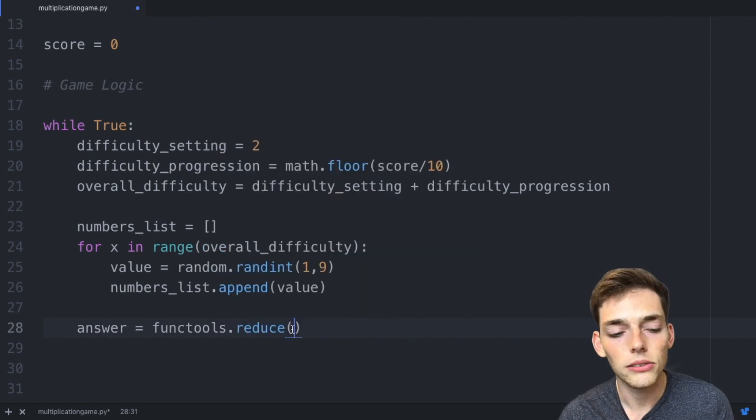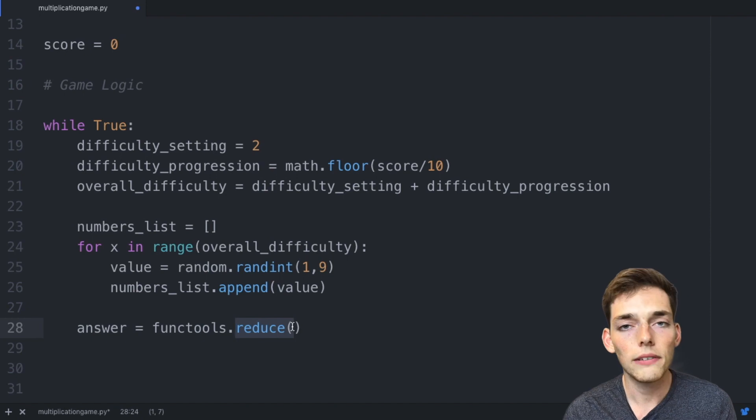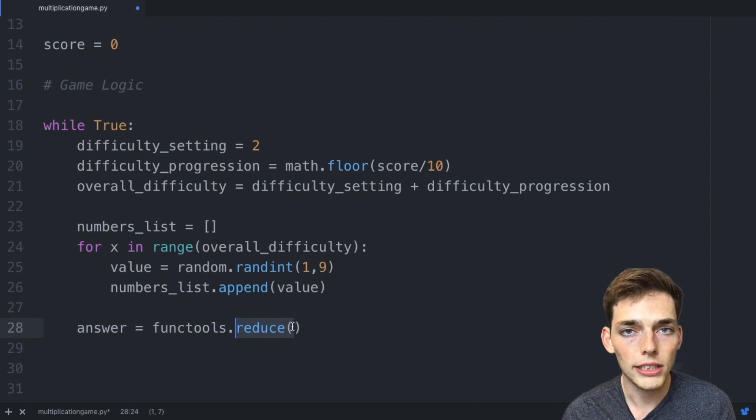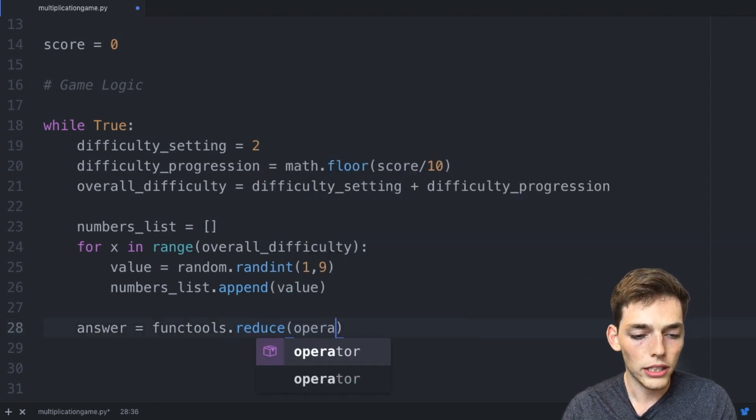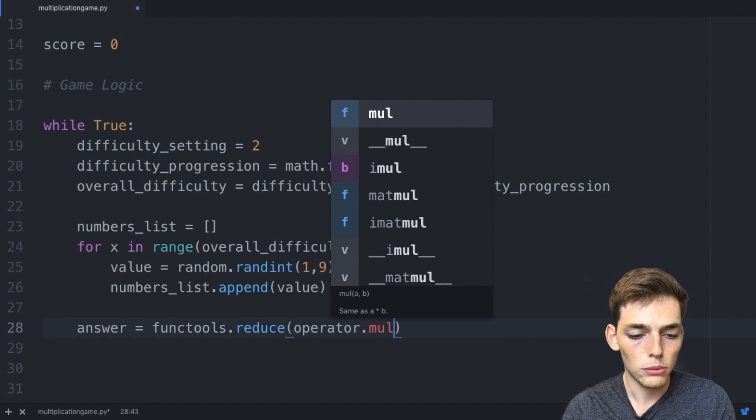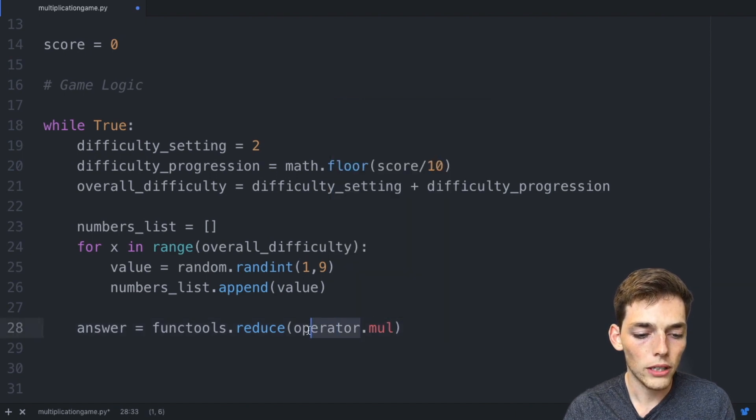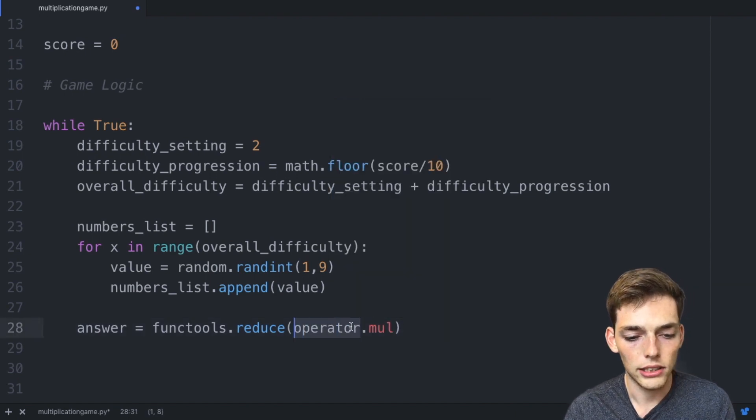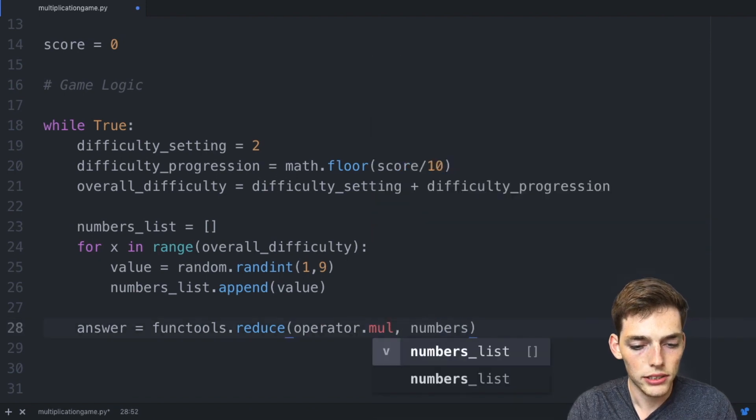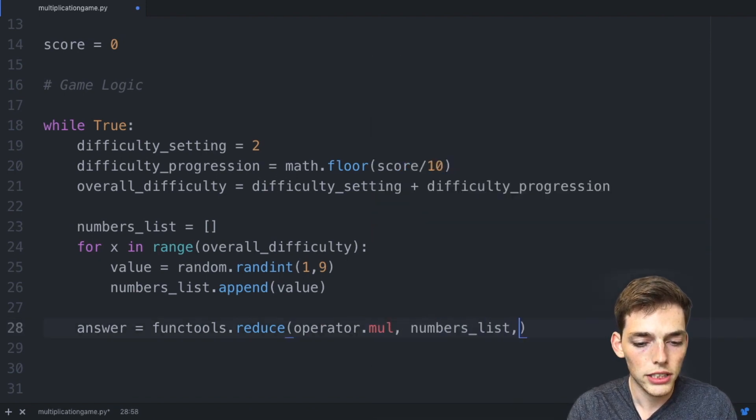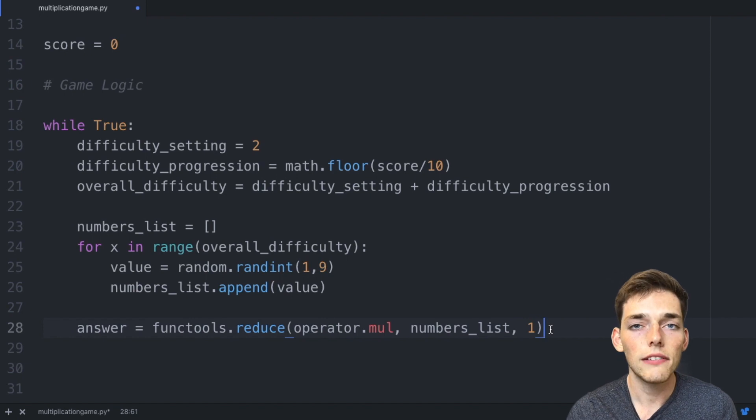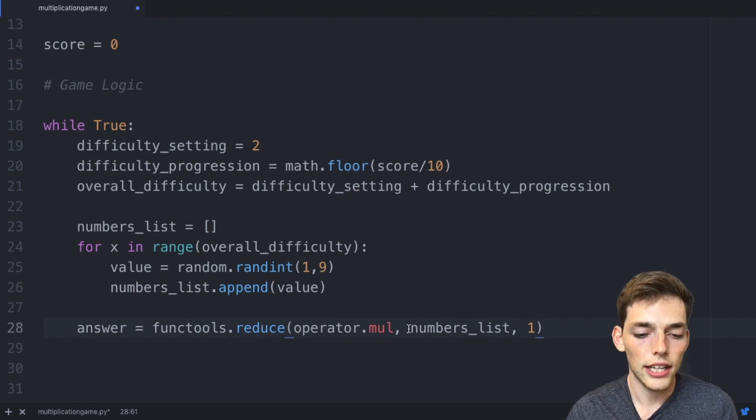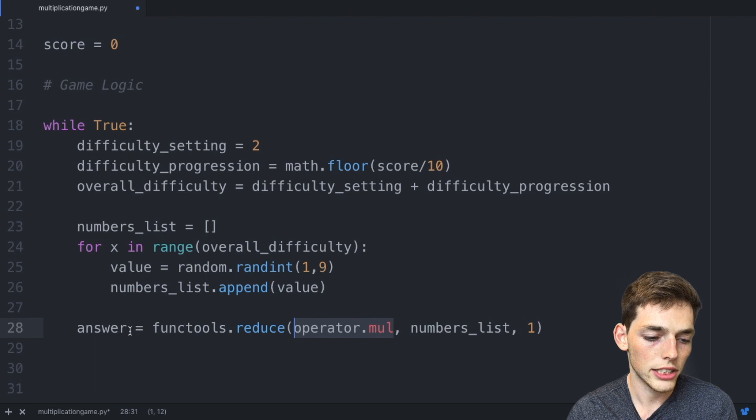This function takes multiple values and reduces them down to one value using whatever operation you specify. So let's say our operator is a multiplication operation. We can do that by calling the operator package and using the function multiply. We'll pass in our numbers_list. Let's say we want to reduce this down to one value. This line of code is just taking all the numbers in our numbers_list and multiplying them together to give us an answer.